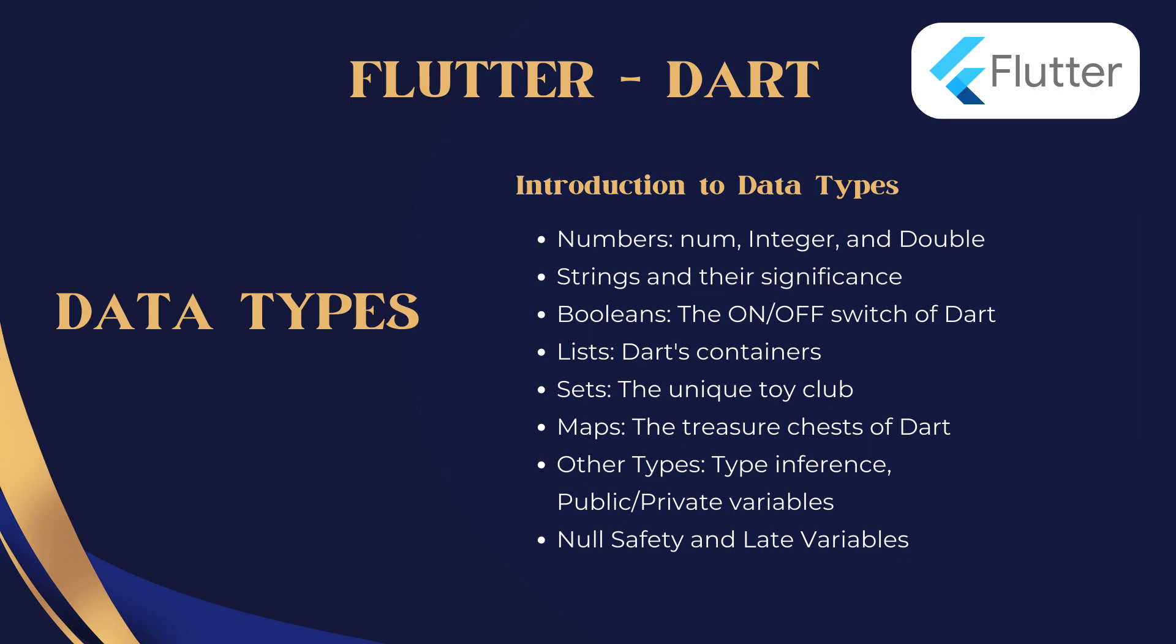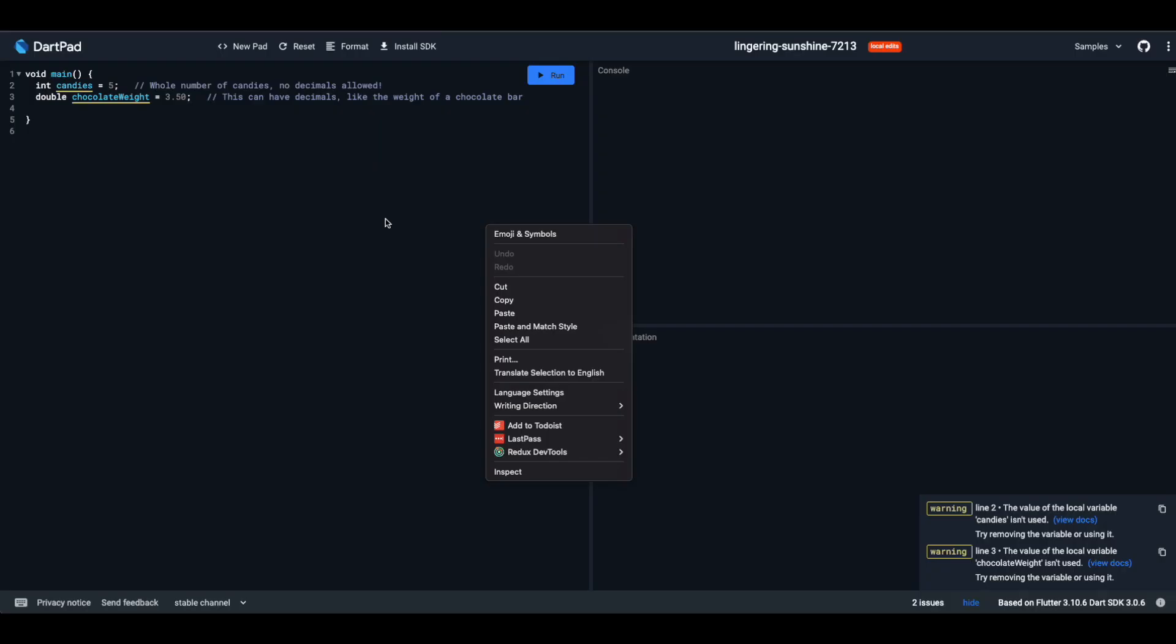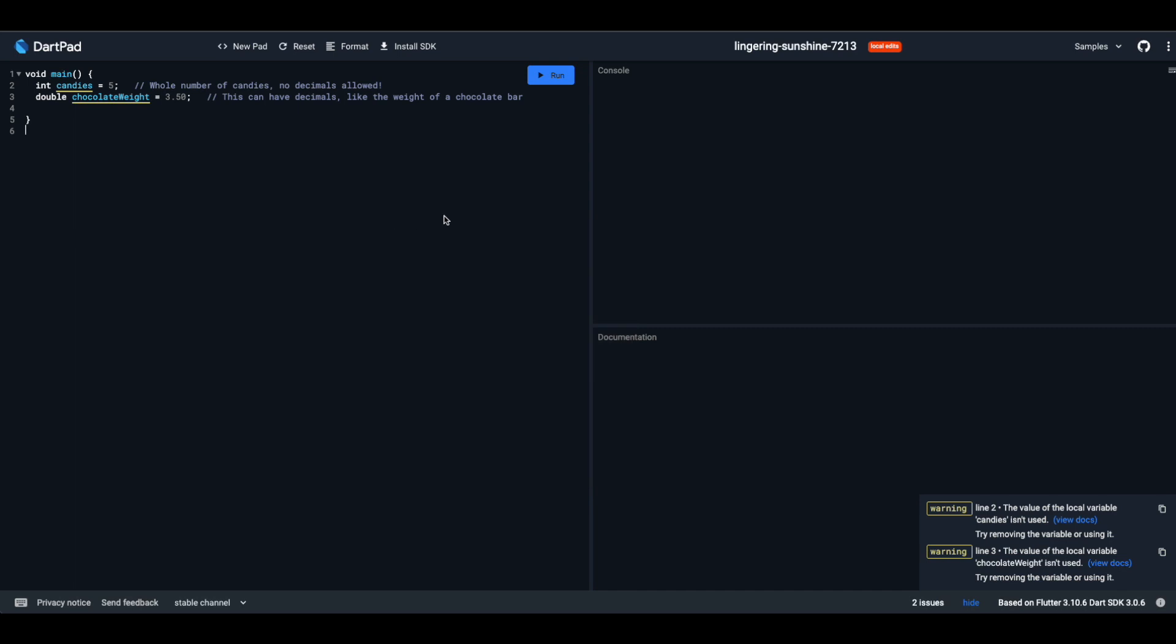Welcome to the Dart Toy Store. Here, every data type is like a unique toy with its own special features. Let's explore each one. Open DartPad, a Dart Playground. Visit https://dartpad.dev/. Link is in description.